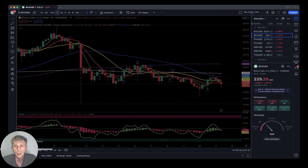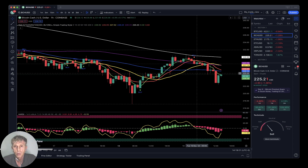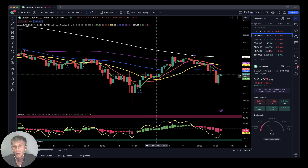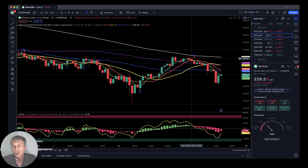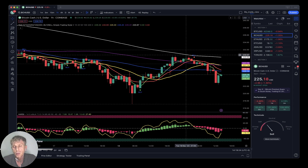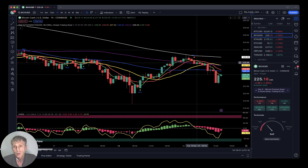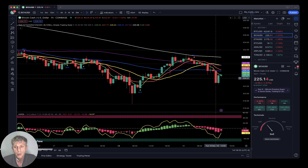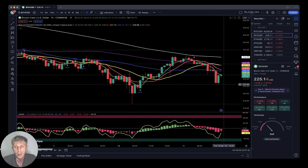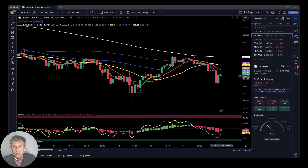Bitcoin Cash one-hour time frame: after a nice bull trap, price detached from SMA 200. SMA 200 was resistance and price was rejected. SMA 5 did a bearish crossover over all moving averages. Last bar is below all moving averages — bearish trend.